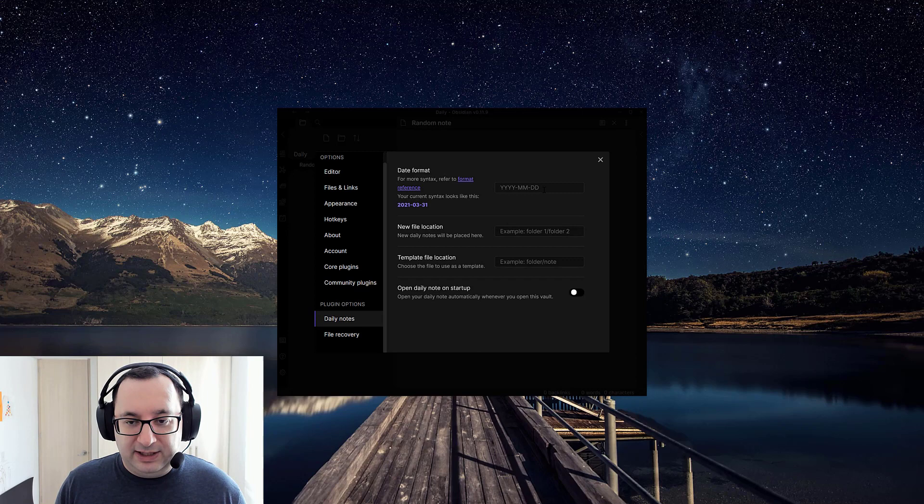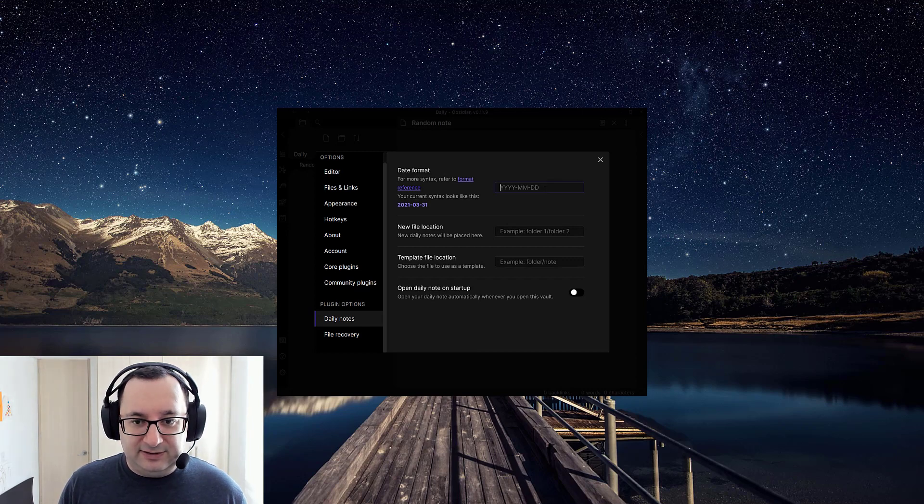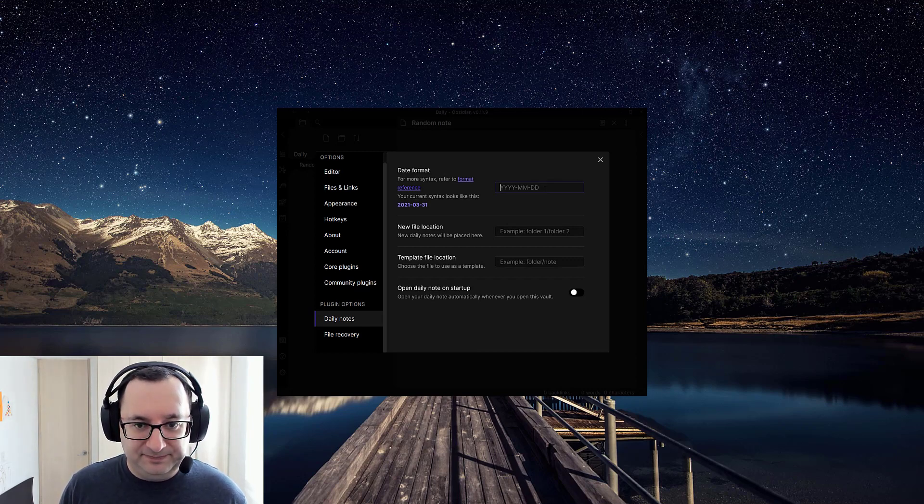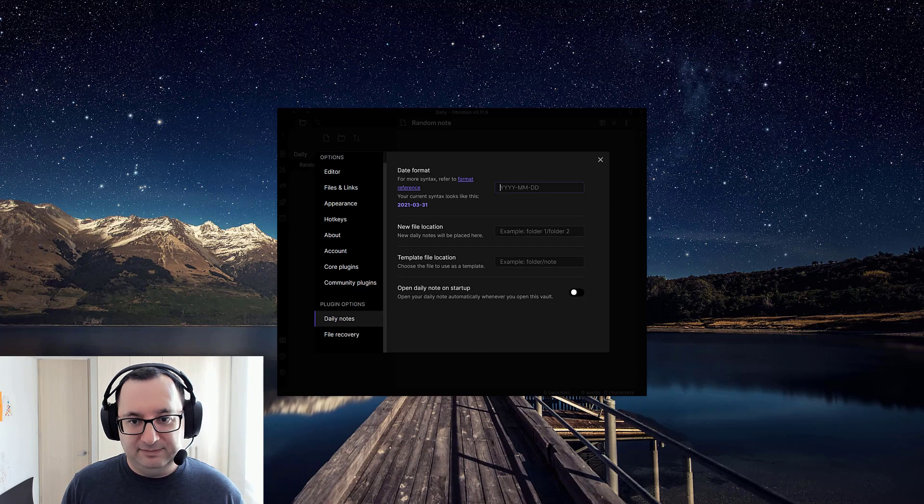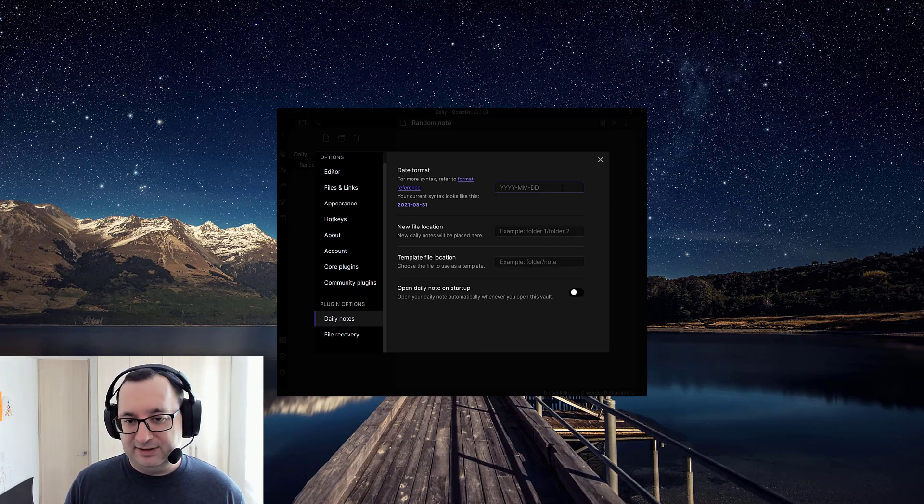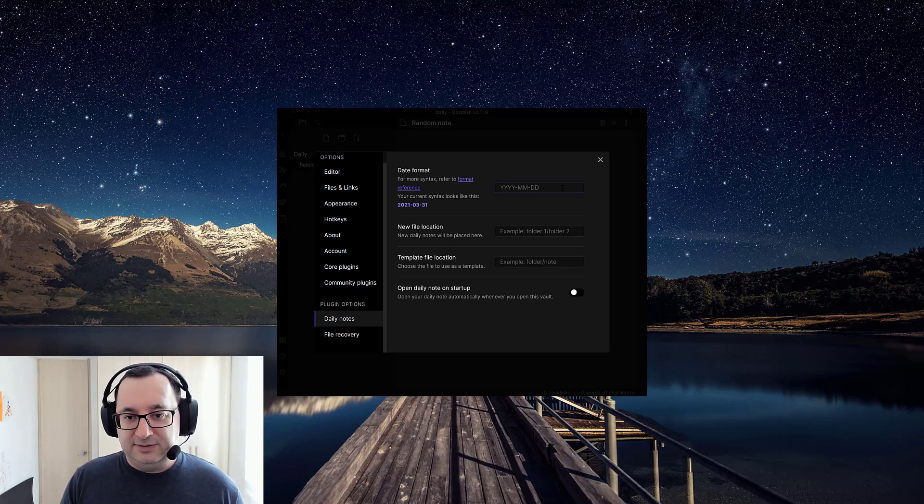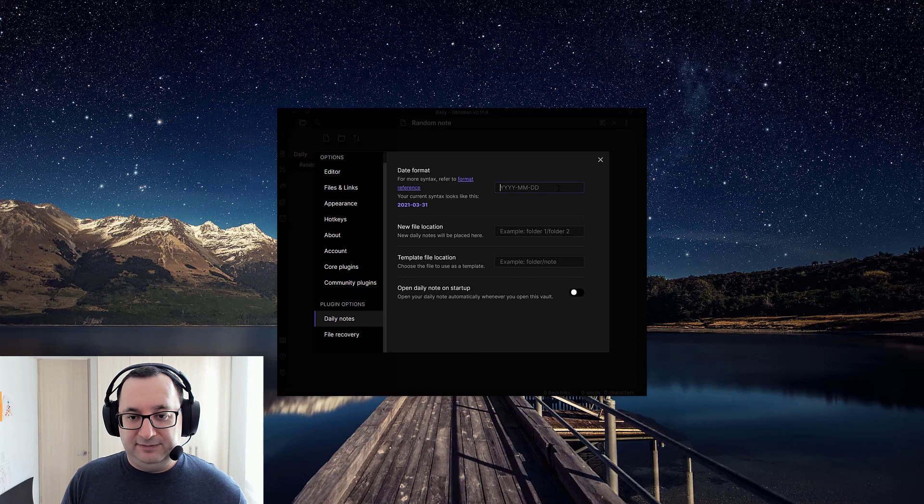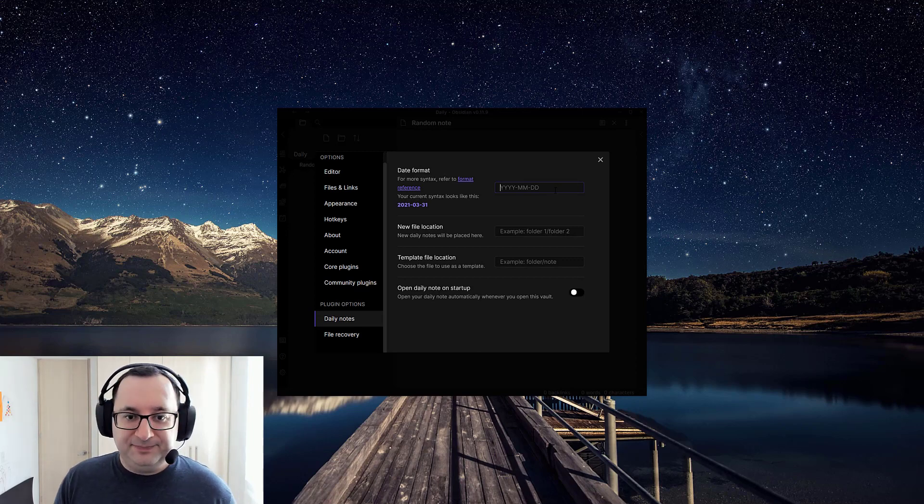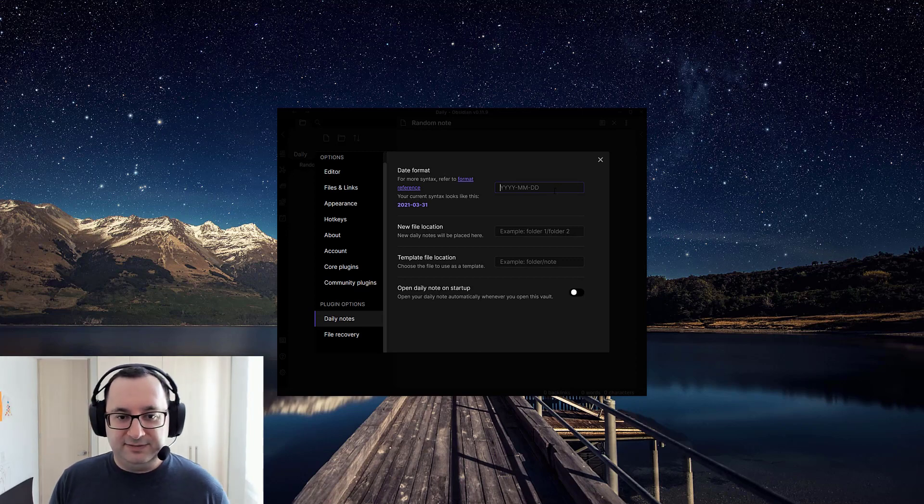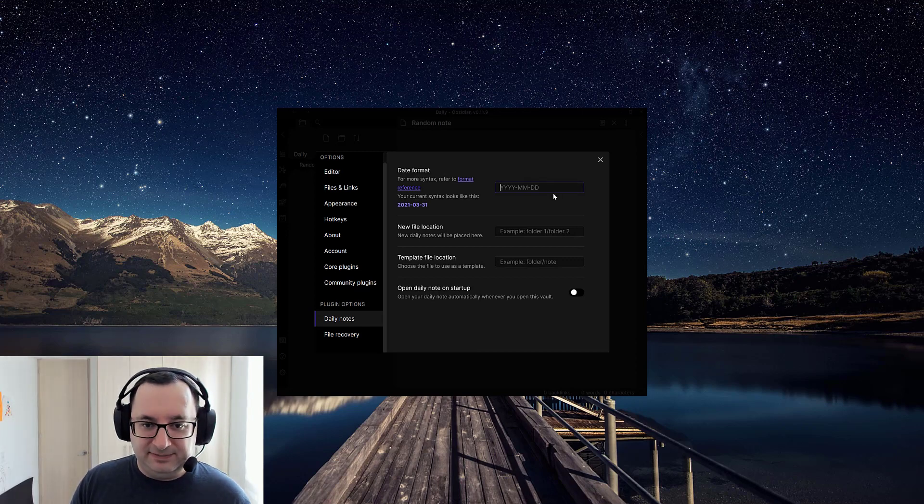Here you can change the date format if you want. For me, this is fine as it is by default - just year, month, date. If you prefer date, month, year, or if you're in the US, month, date, year, that's fine. You can do that here.